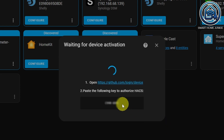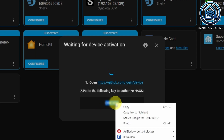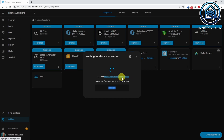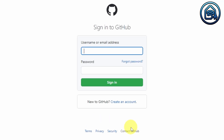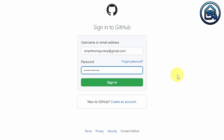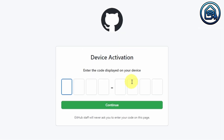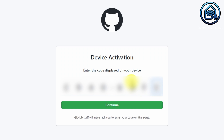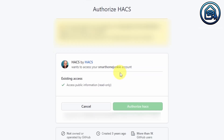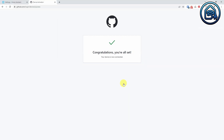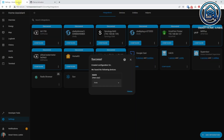Copy the key that is shown in the dialog box and click on the link to open GitHub. Login to GitHub. If you do not have a GitHub account yet, please create one first. Paste the code that you copied from Home Assistant. Click Continue. Click Authorize HACS. Now go back to Home Assistant. Click Finish.